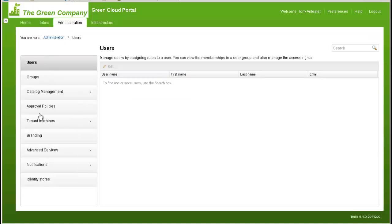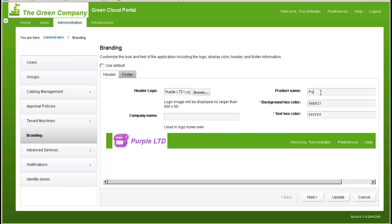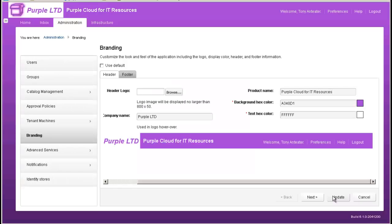After logging in as Tony, I select the Administrator's Management function and then select Branding. As you can see, the branding is still the Green Company's. After successfully selecting a new logo, portal name, and color, I am ready to update the branding for my Purple Limited tenant. With the update of the branding, we have now completed the definition of the second tenant.